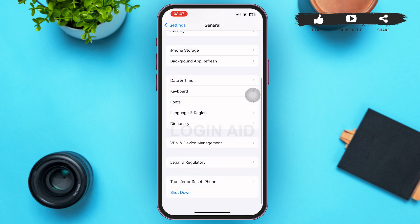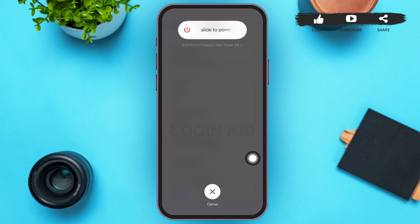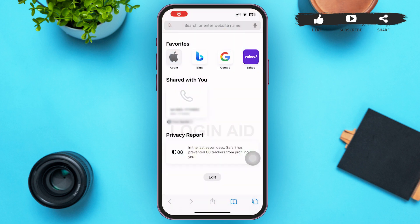If it's still not working, go back to the General page and at the bottom of the page you can see the Shutdown option — tap on it, then restart your phone. That might solve your problem. If it still does not solve your problem, go back to your home screen and open a web browser of your choice.